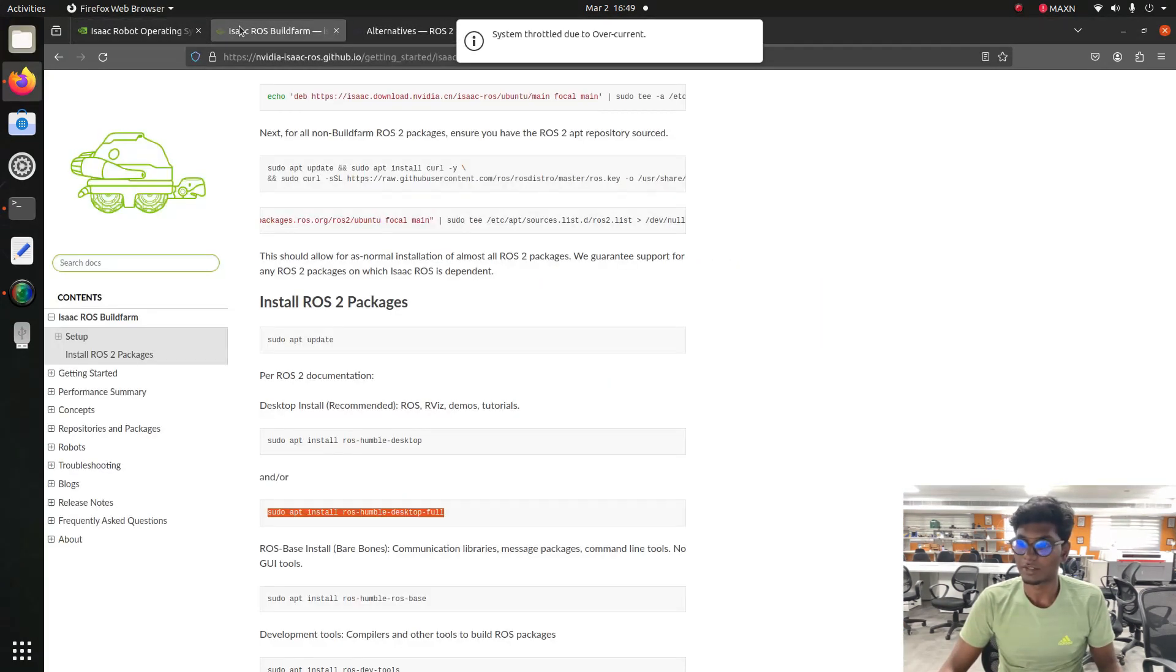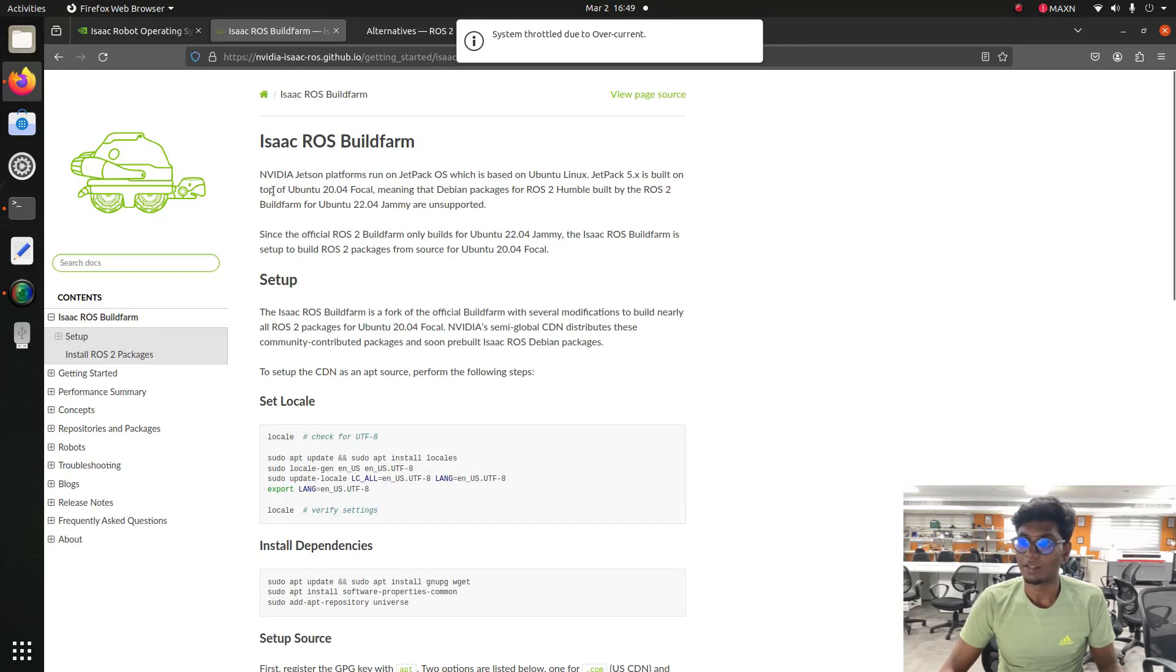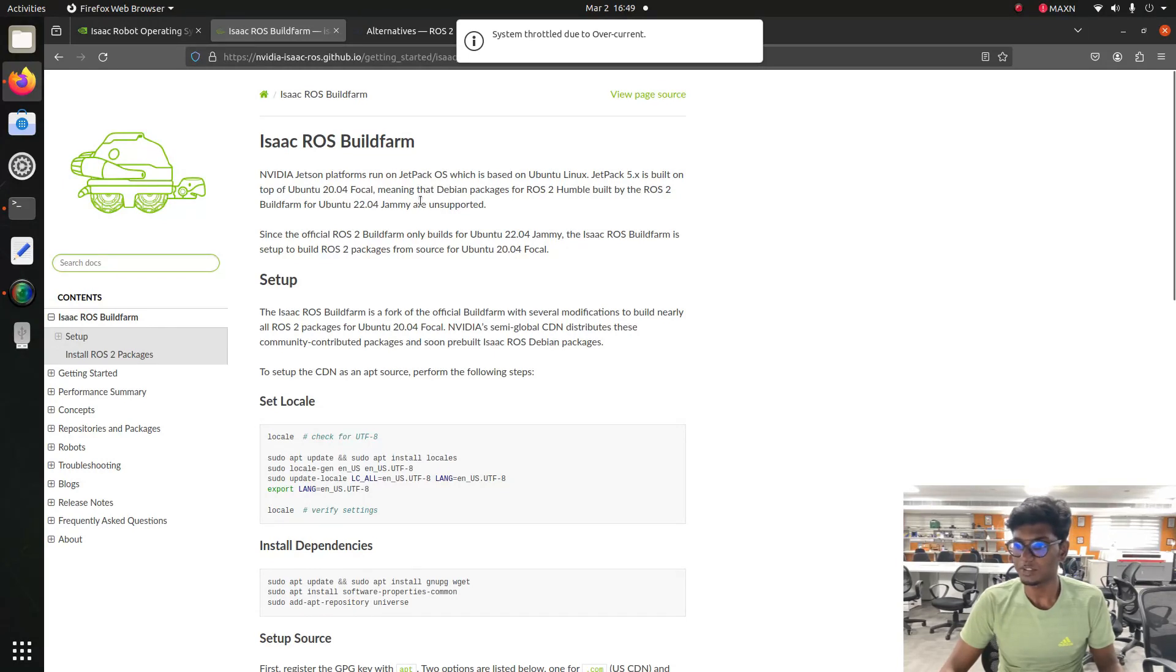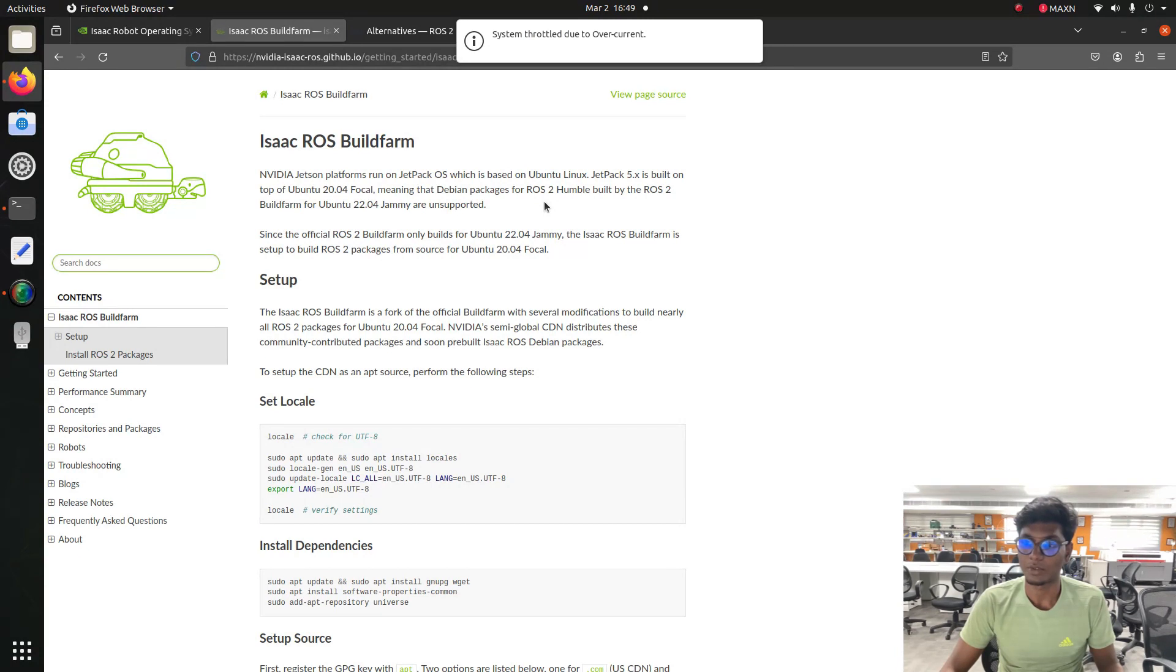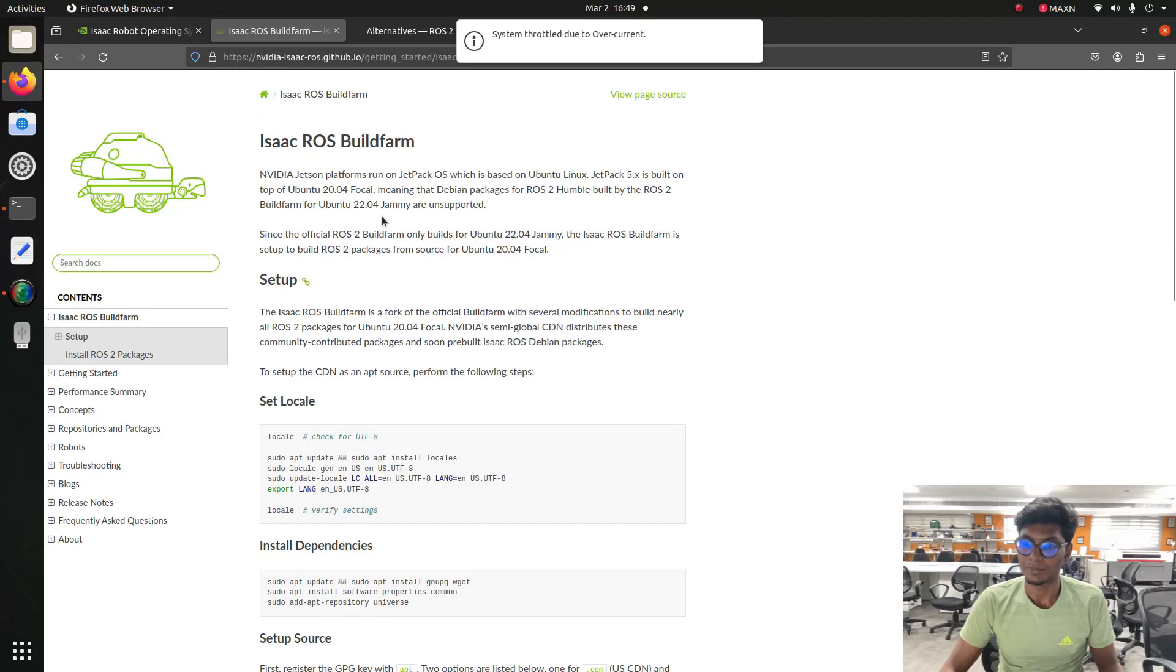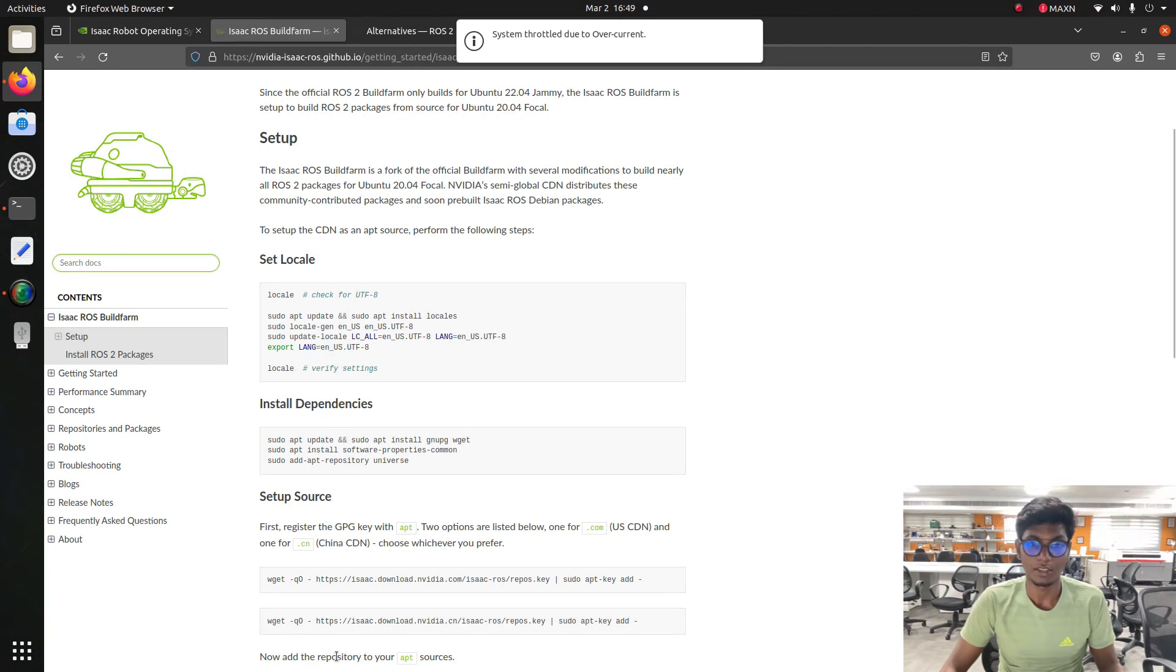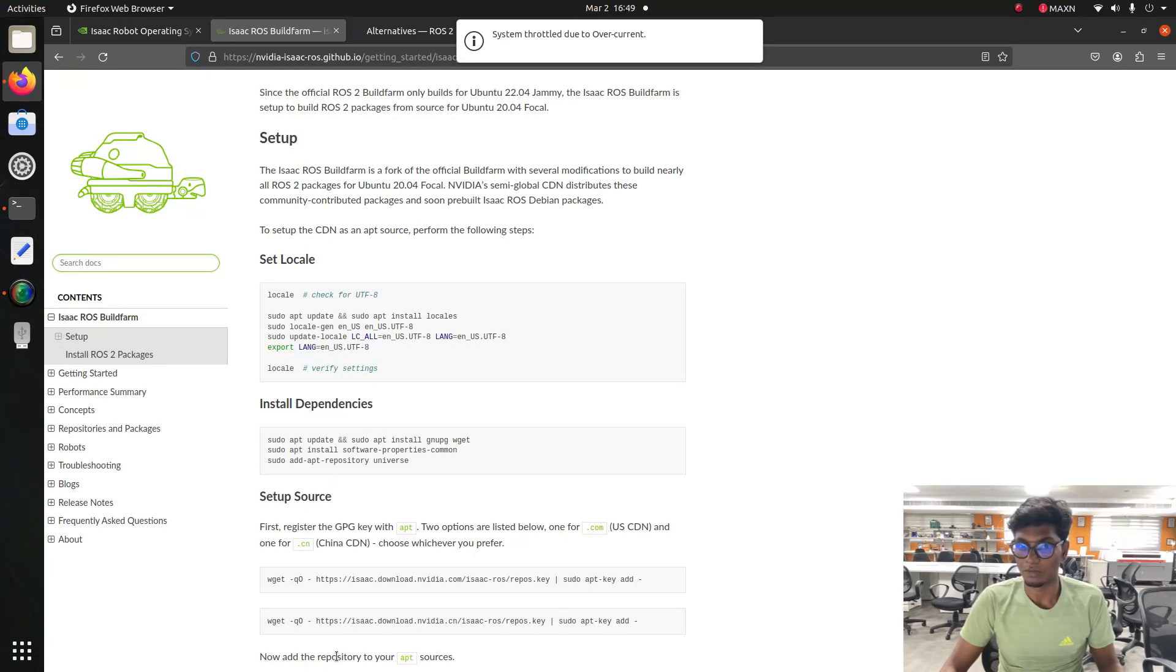Enter into the Isaac ROS documentation. From that you can see NVIDIA Jetson platform runs on the Jetpack, which is built on Ubuntu Linux. Jetpack 5.x is built on top of Ubuntu 20.04 focal. From Isaac documentation you can see NVIDIA is providing Debian packages for ROS 2 built for Ubuntu 22.04 Jammy. For that they are giving the source codes which you can install on the focal version. So copy this set locale.